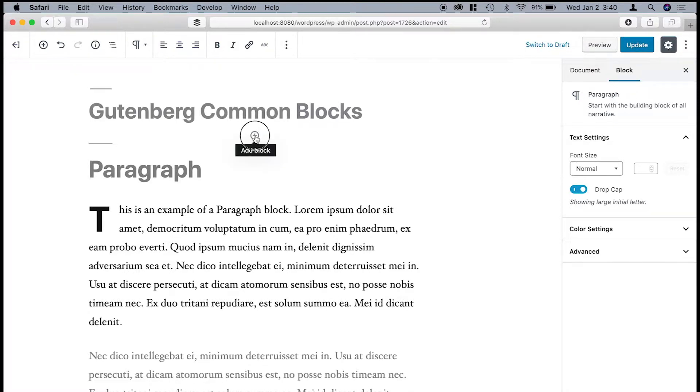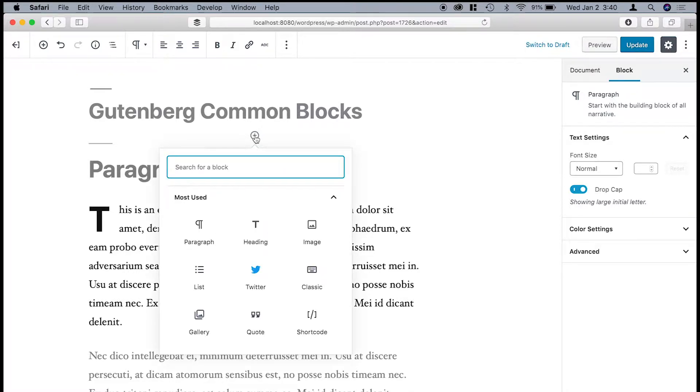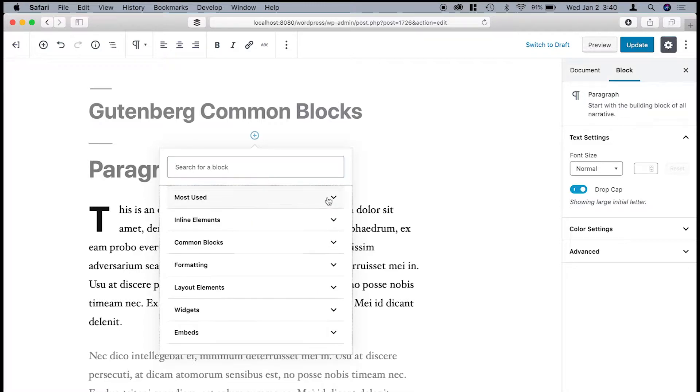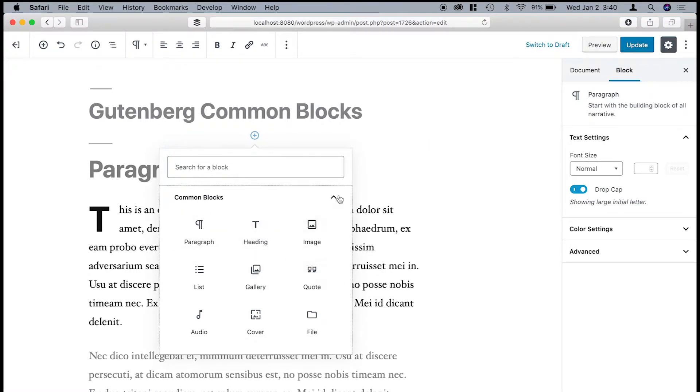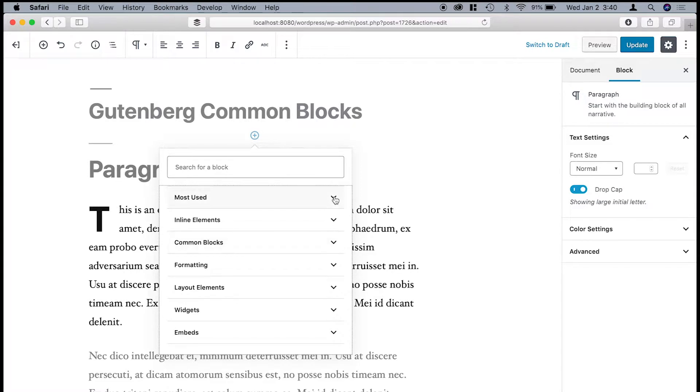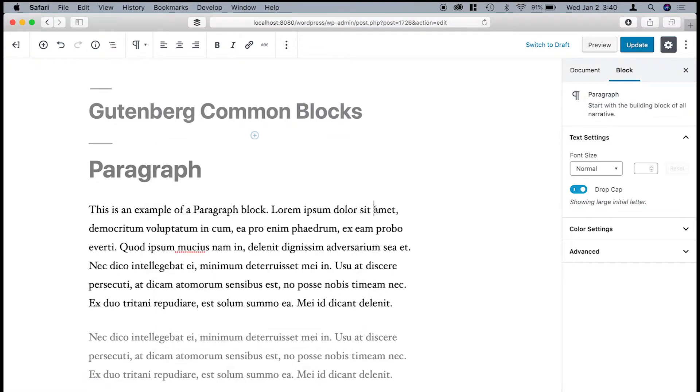Without further ado, I'm going to show you quickly the different blocks that are available in the common blocks area. So for example, I'm going to click here, and if you go down to common blocks and open this up, you'll see the paragraph, heading, image, and a number of other ones. So I'm just going to show you quickly what all of these do.